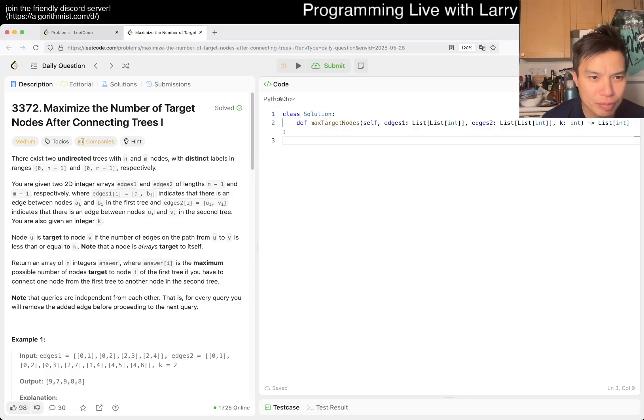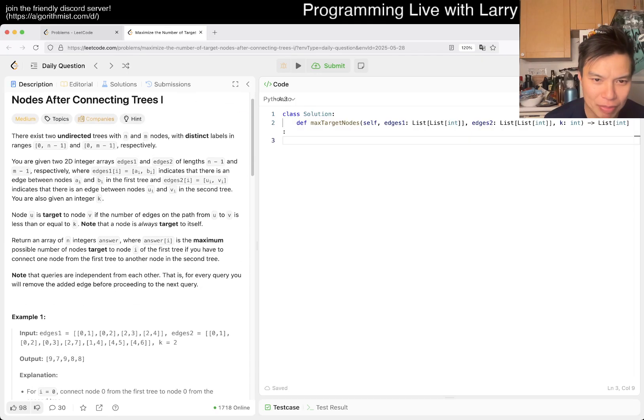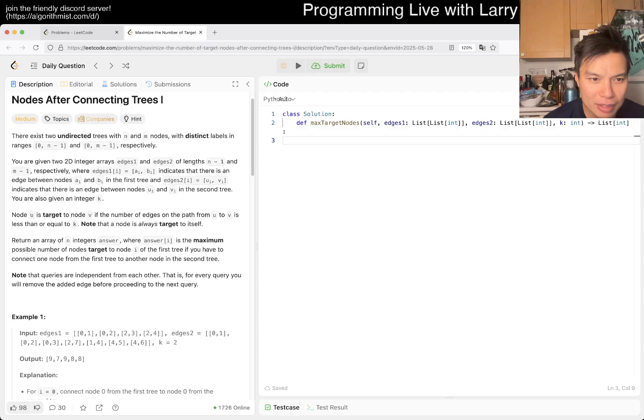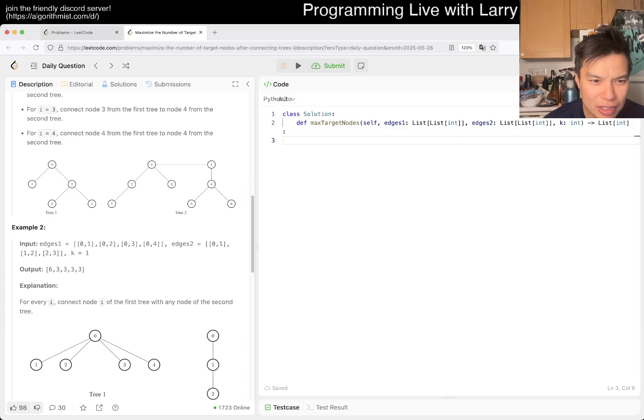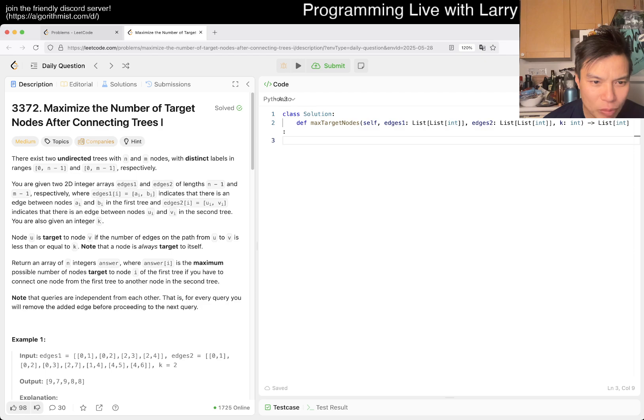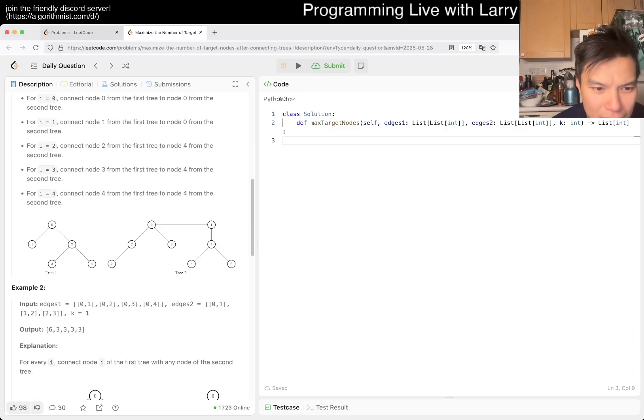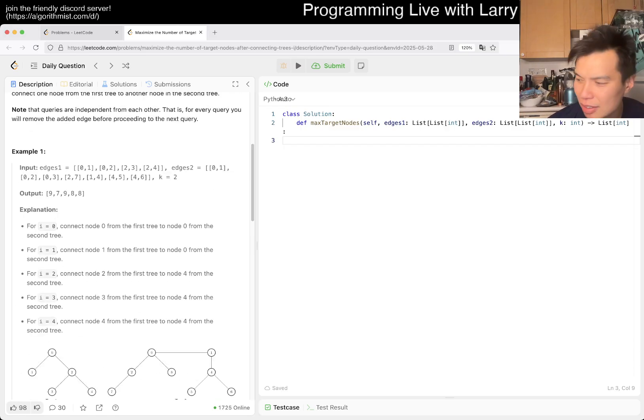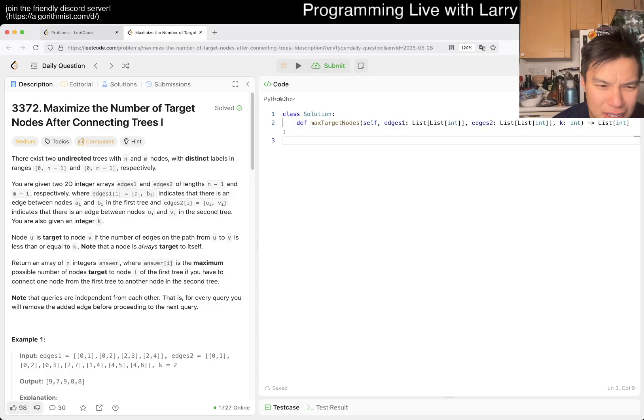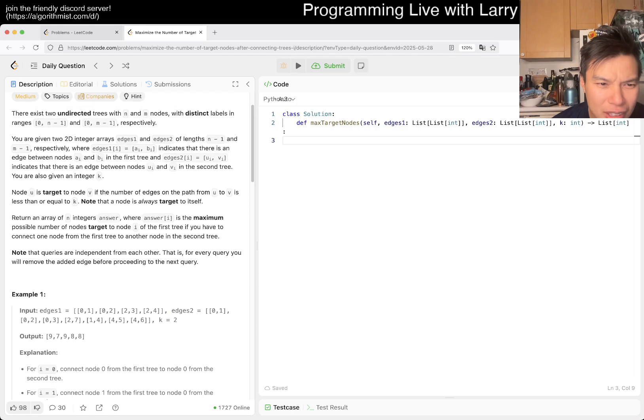Okay, you have two trees. You have a lot of labels. You have a lot of edges. Node U to target V is the number of edges. Node U is target to node V if the number of edges on the path from U to V is less than or equal to K. So target is just like if it's closer than K distance away.